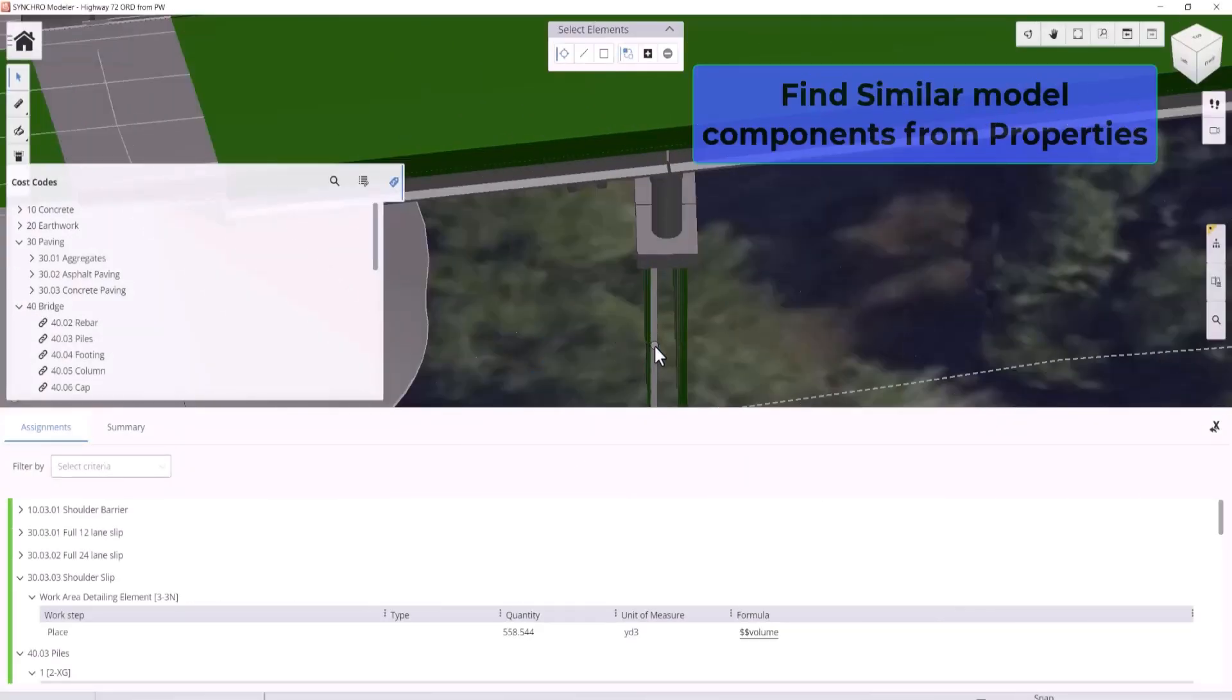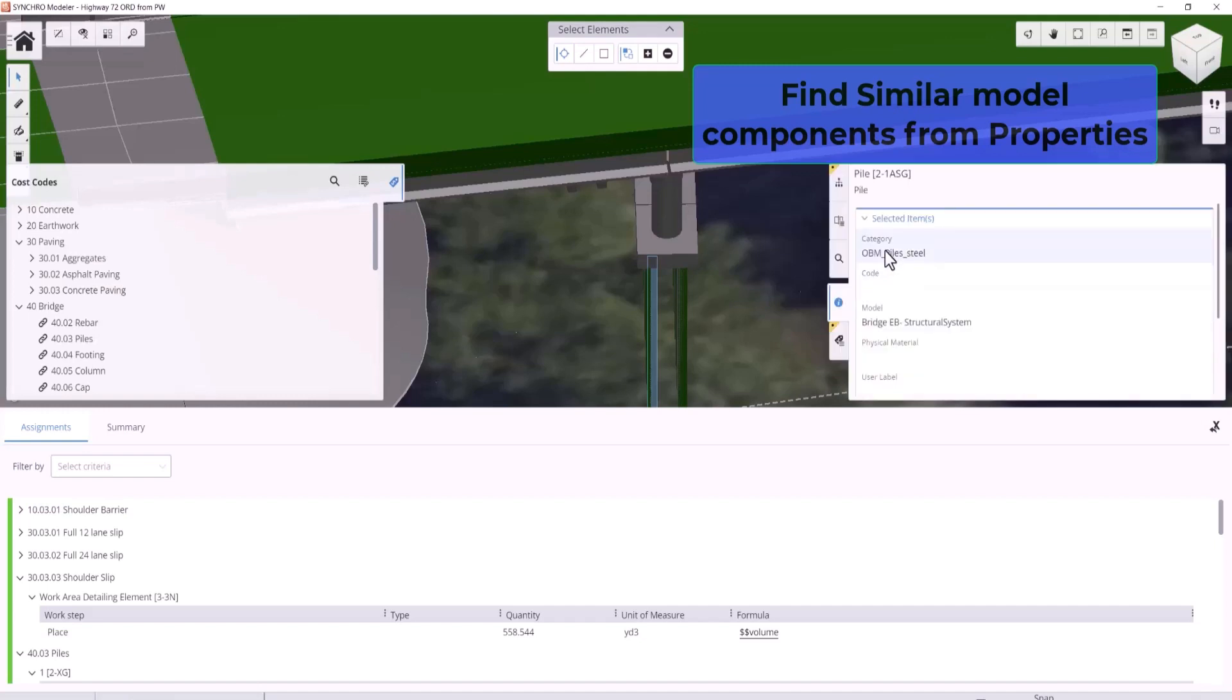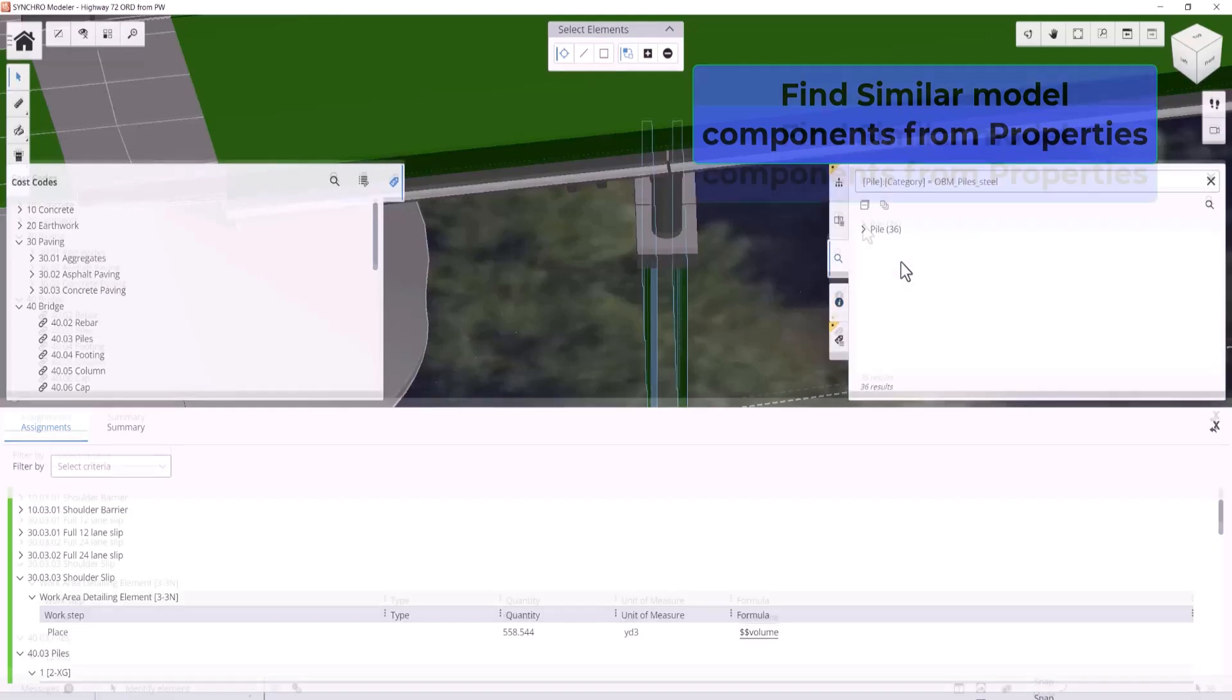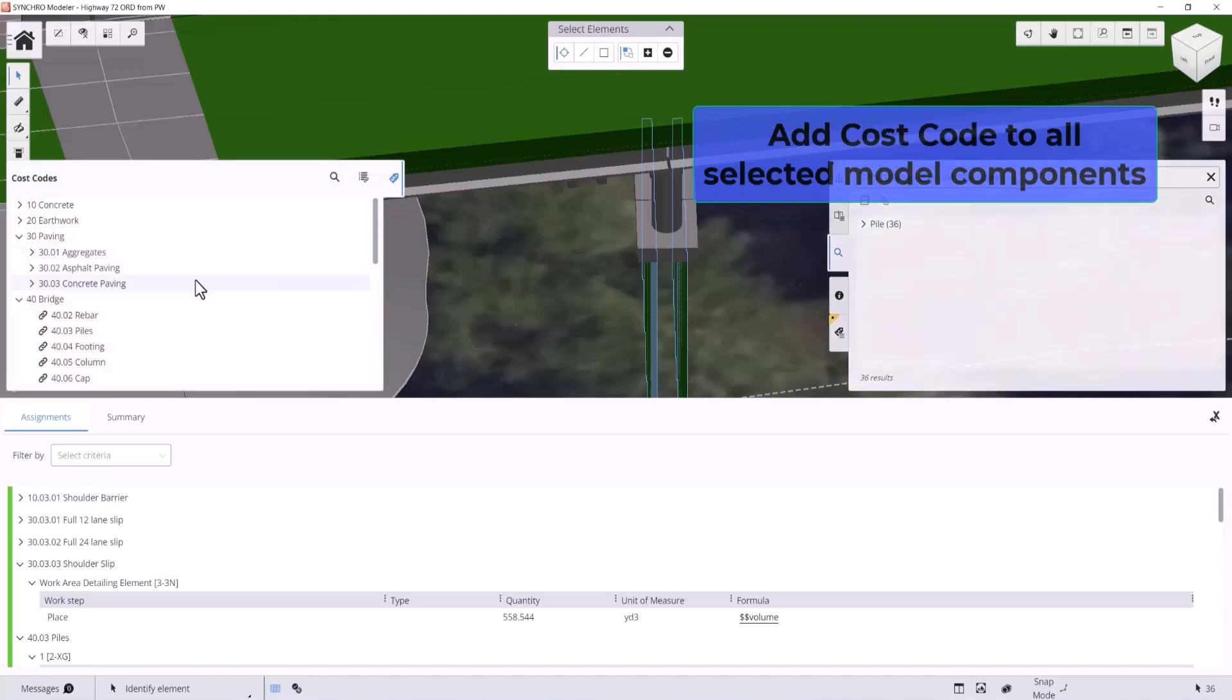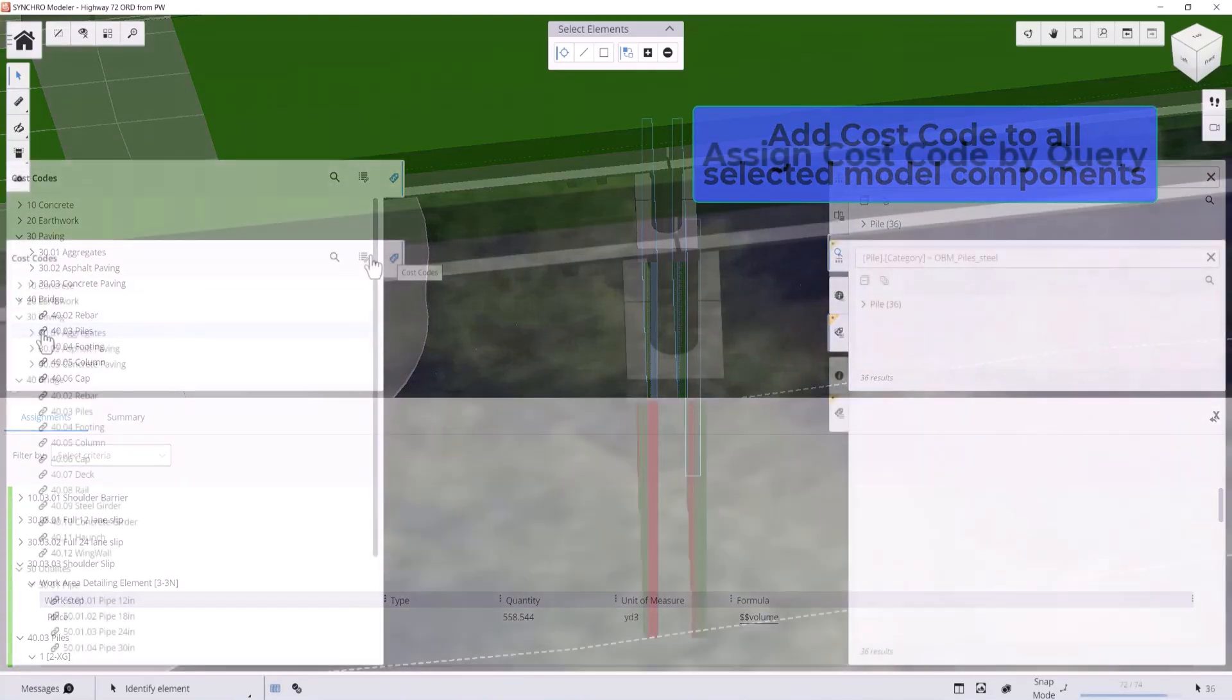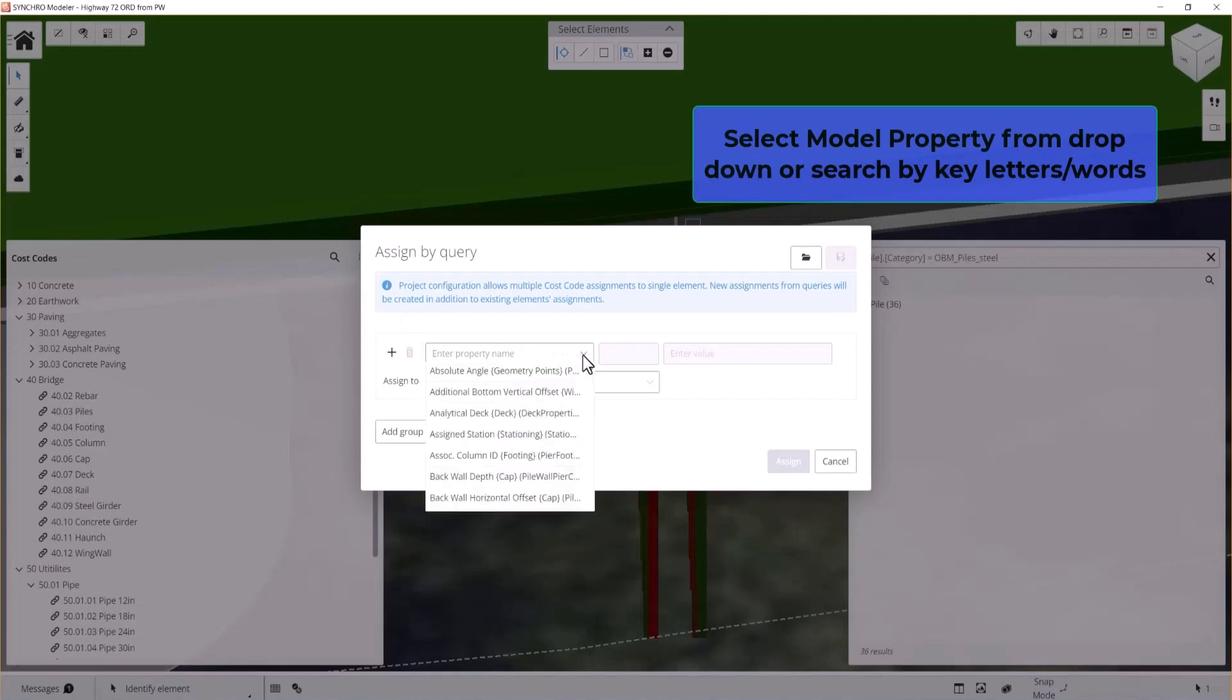Is the traditional quantity takeoff method slowing you down with its manual, repetitive, time-consuming, and often error-prone processes? One small mistake can have cascading effects, resulting in the difference between winning and losing bids and profit margins.